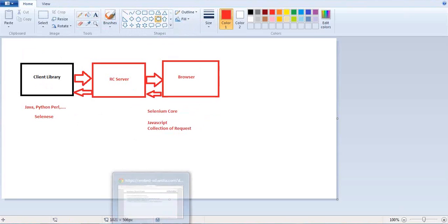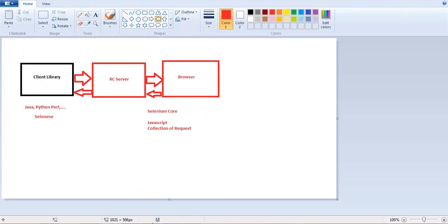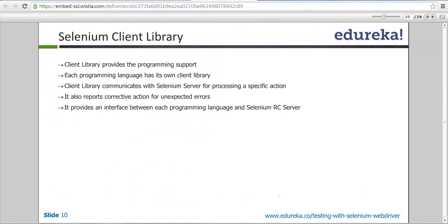This diagram gives a clear picture of what exactly is happening. Client library provides an interface between your programming language and the server. You know your programming language and you have your server, and you want to communicate to your server to send your request. You can use any of the client libraries to go ahead.